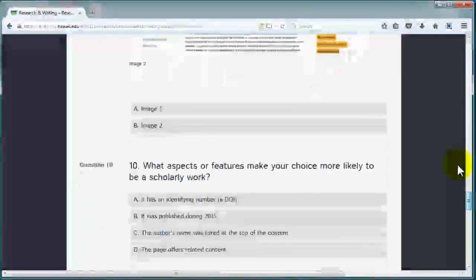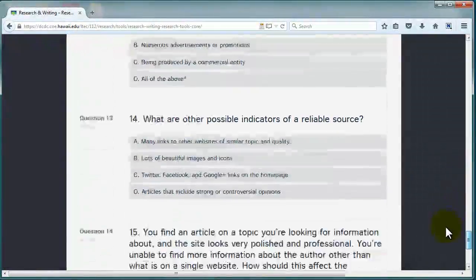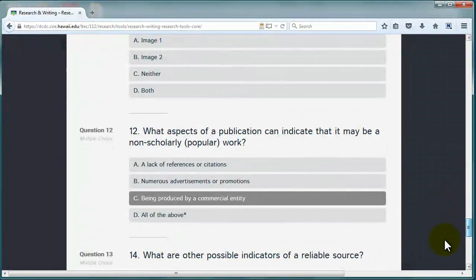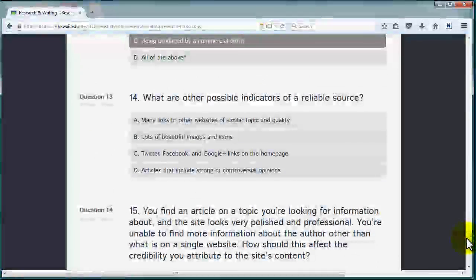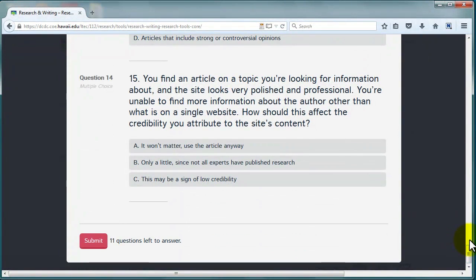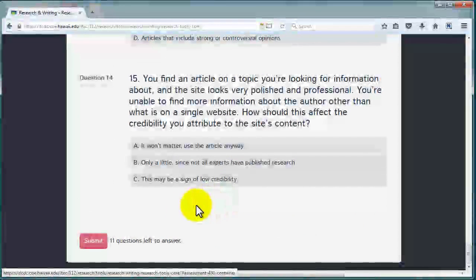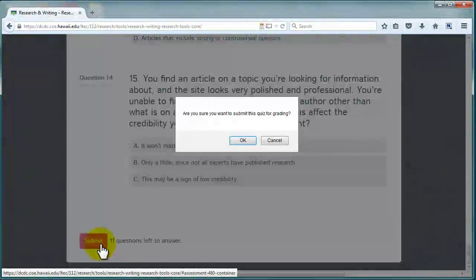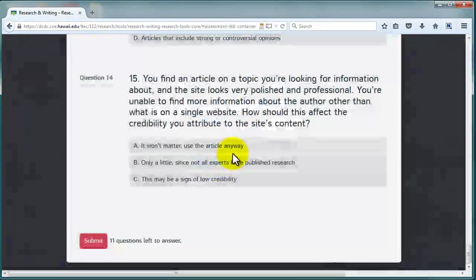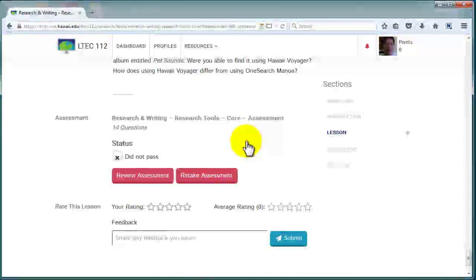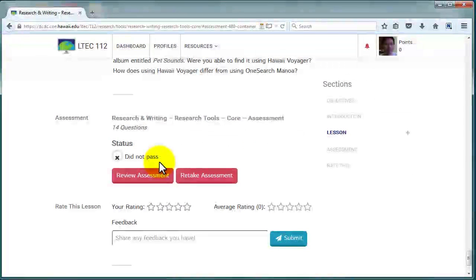If you need to step away from your computer in the middle of taking an assessment, the site will remember your answers and allow you to resume the assessment at a later time. When you're ready, click Submit Assessment to submit for grading. You'll then be brought back to the level page where you'll now see your current status for that assessment.